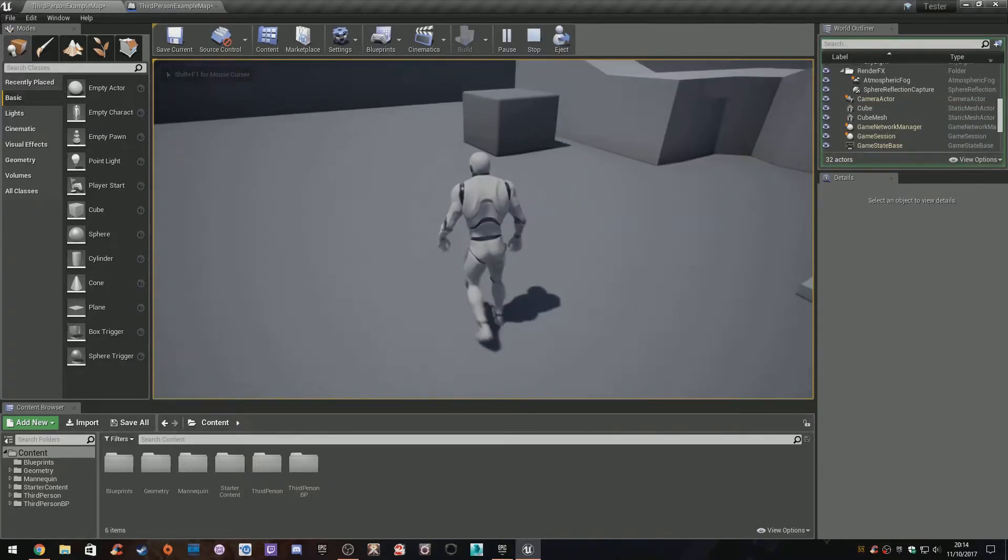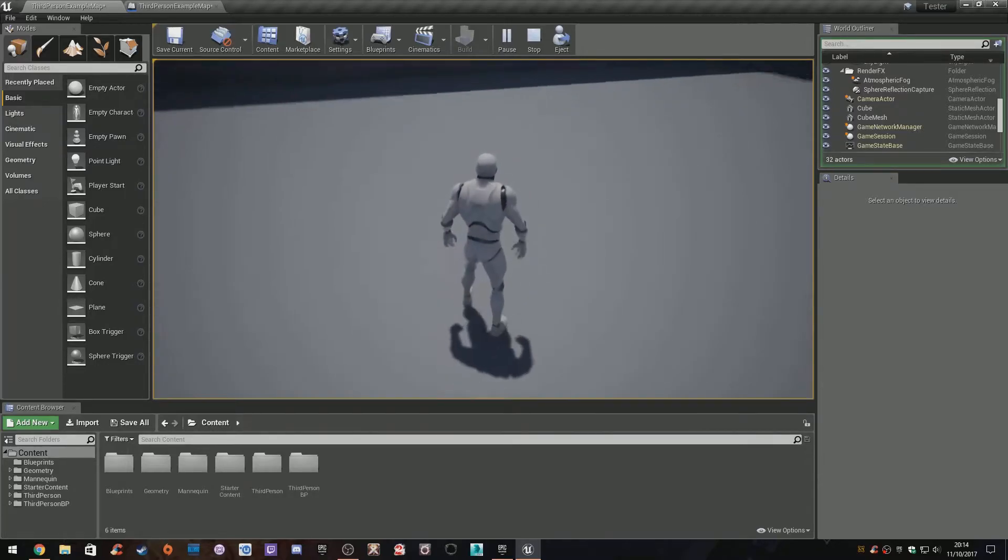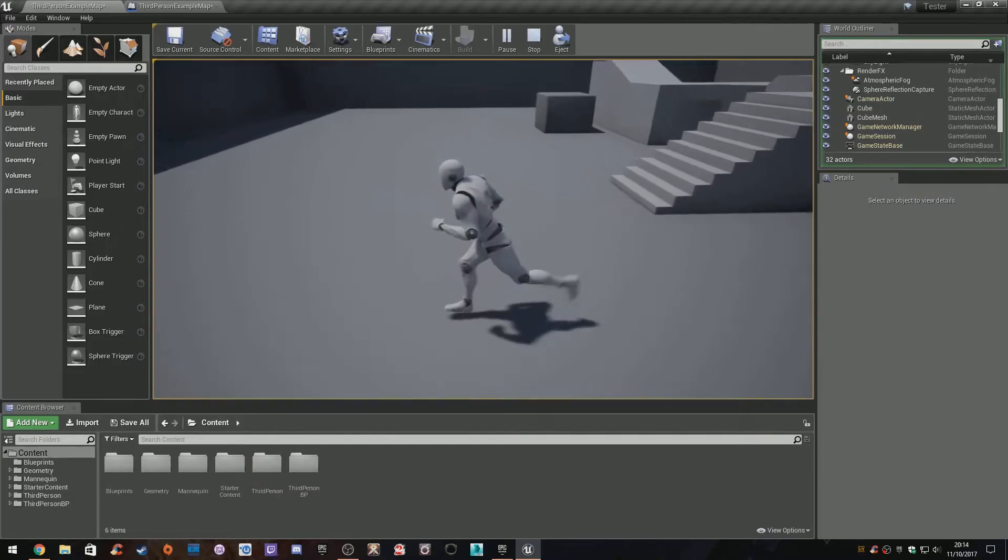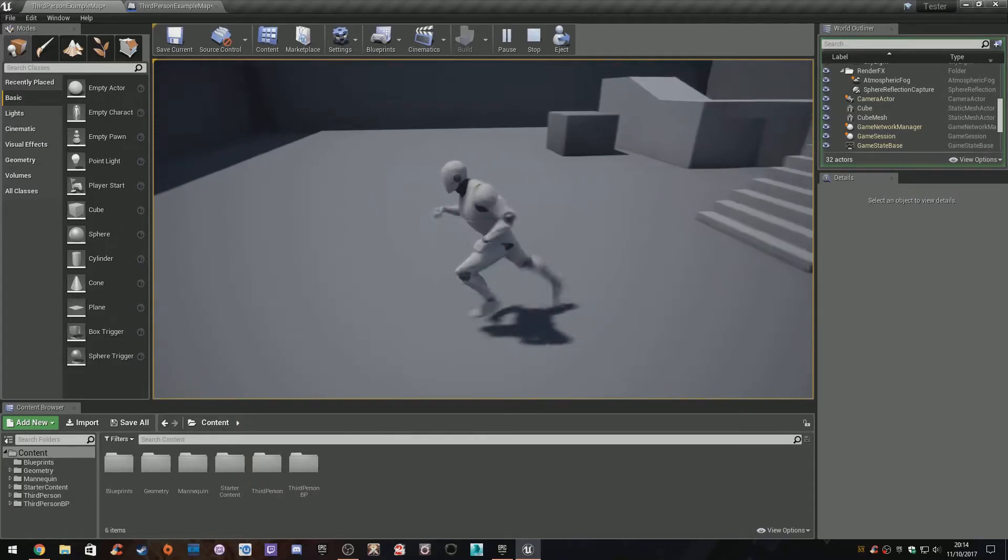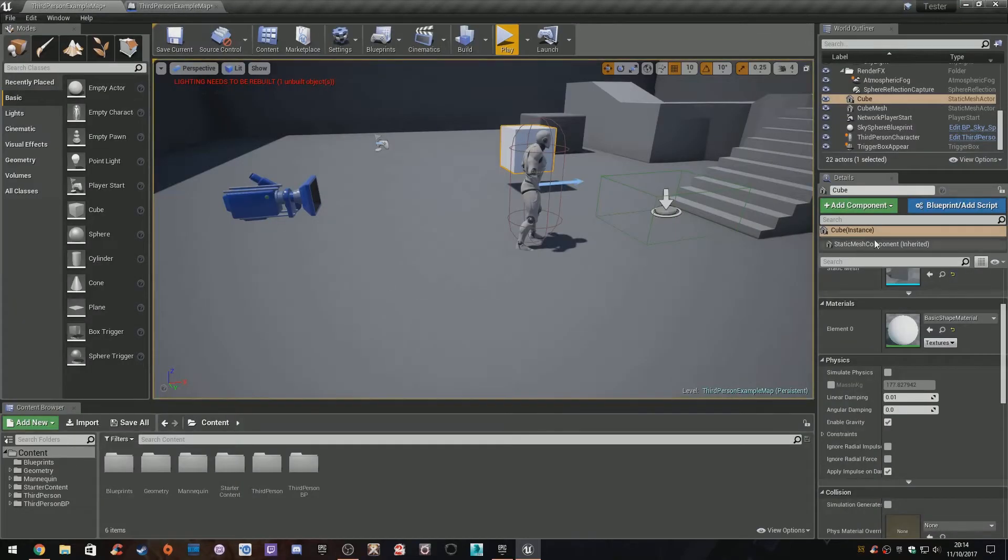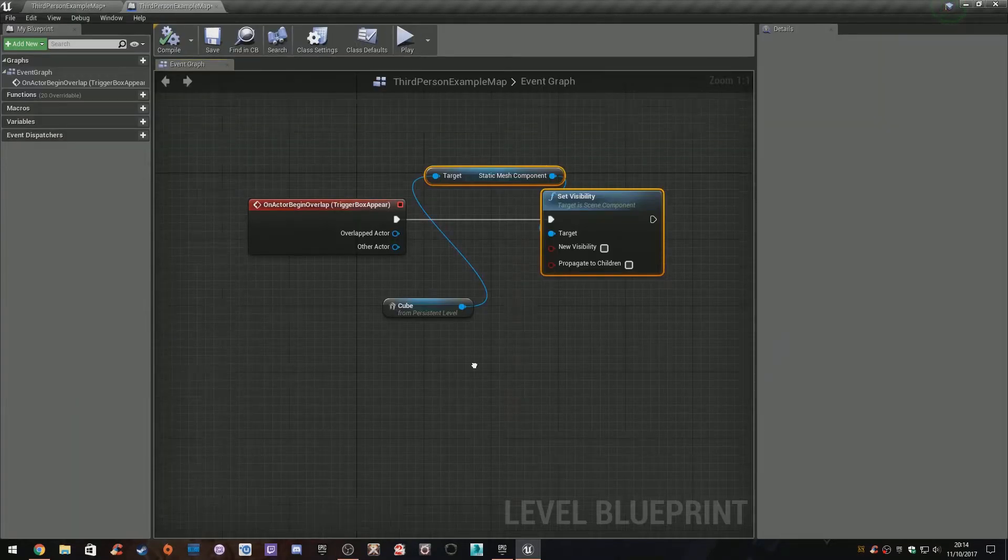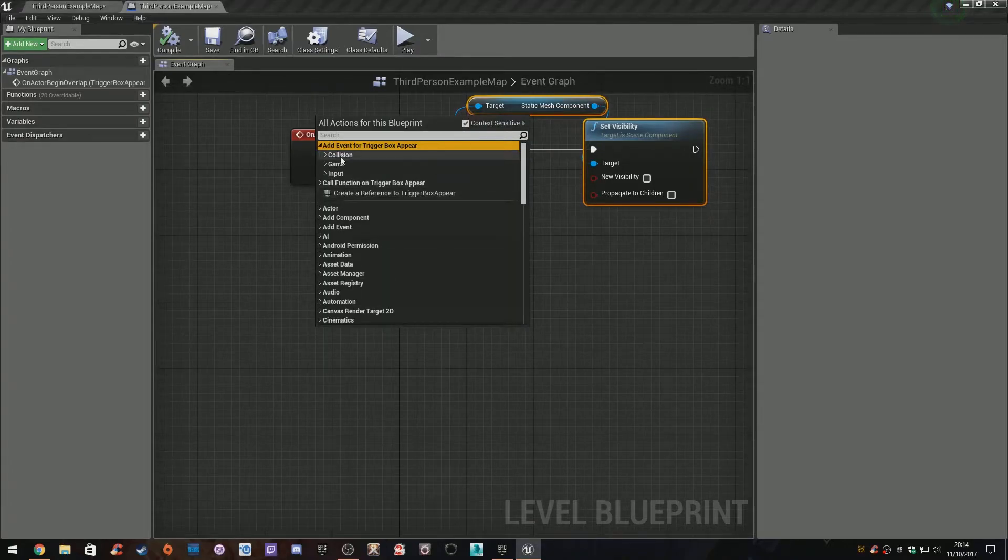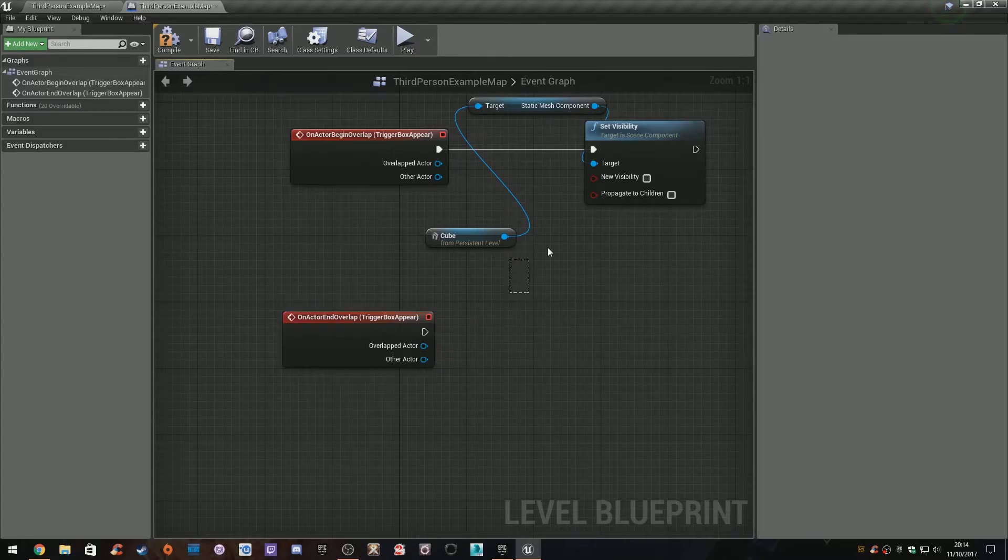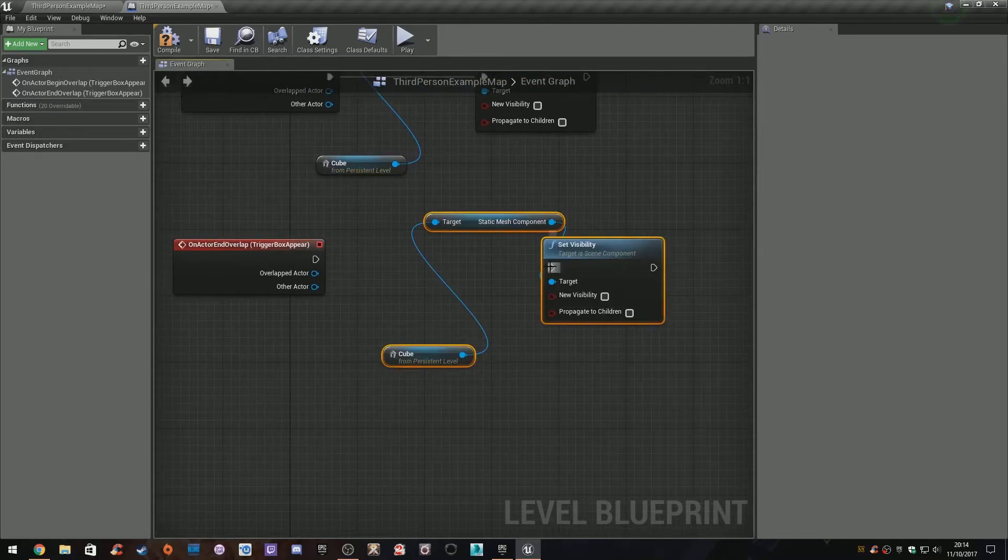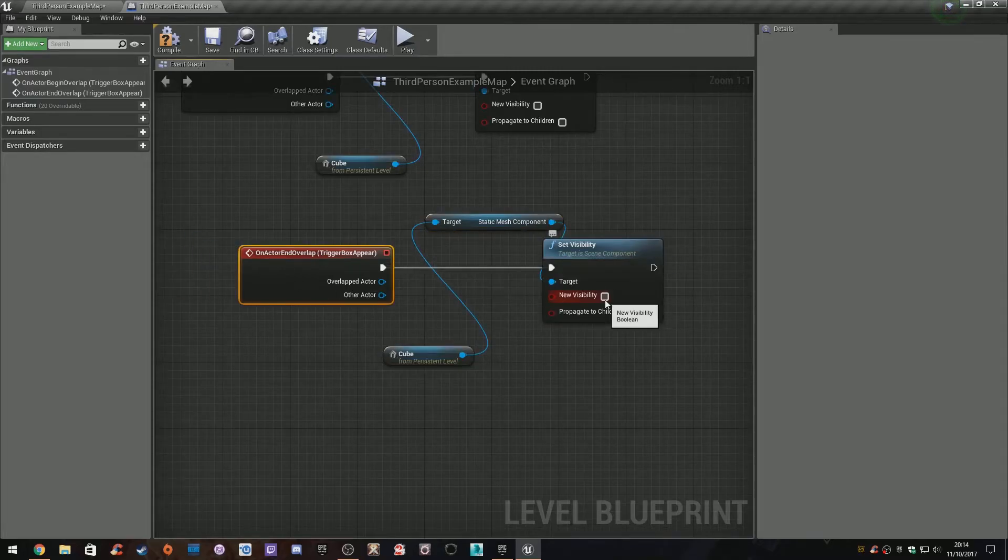It's actually still there, so that's another problem. It's like an invisible cube. When I walk away, it's still gone, which isn't good. So what you can do: select that trigger box appear, go back out, right-click, trigger box appear, collision, end overlap. I can copy this with Ctrl+C, Ctrl+V, paste that across, and set new visibility to true this time.